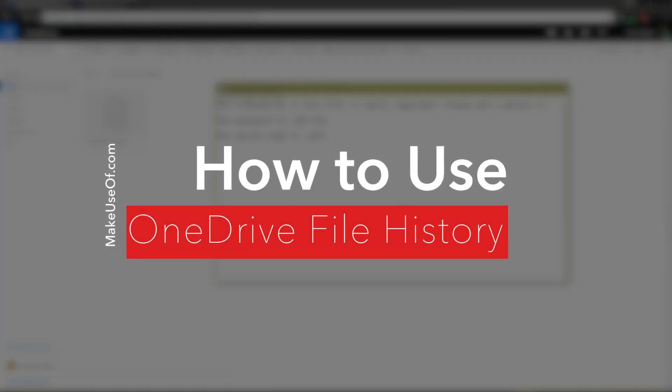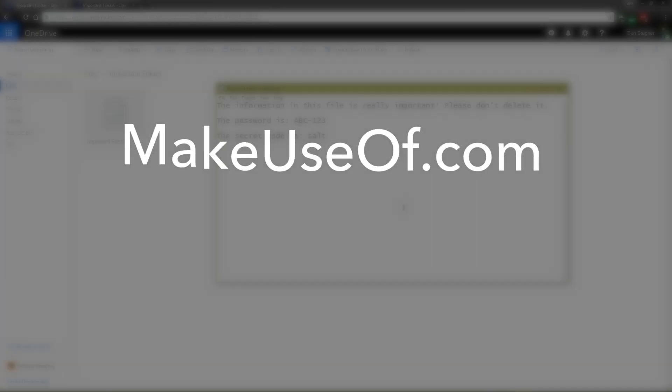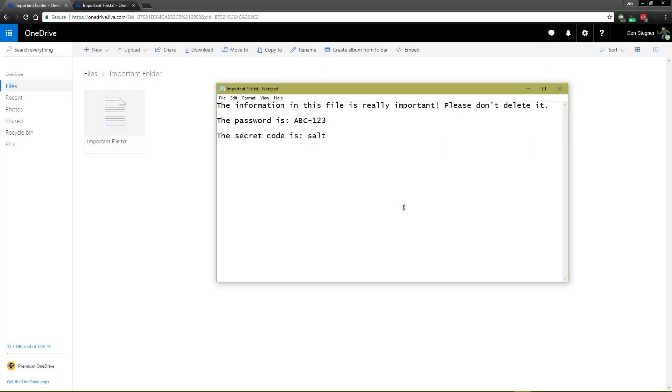Now file history has been part of Windows 10 for a few years, and if you've used it there, you'll have a pretty good idea of how it works with OneDrive.